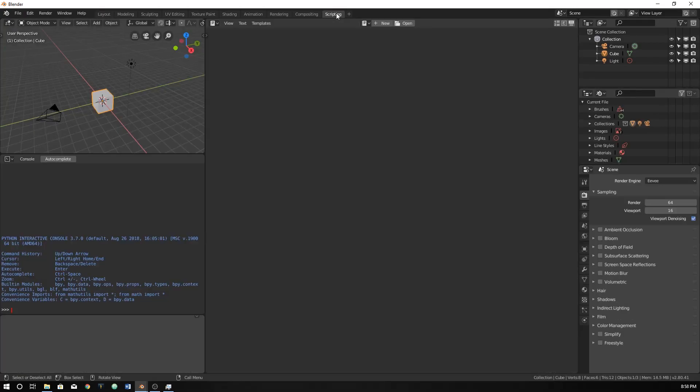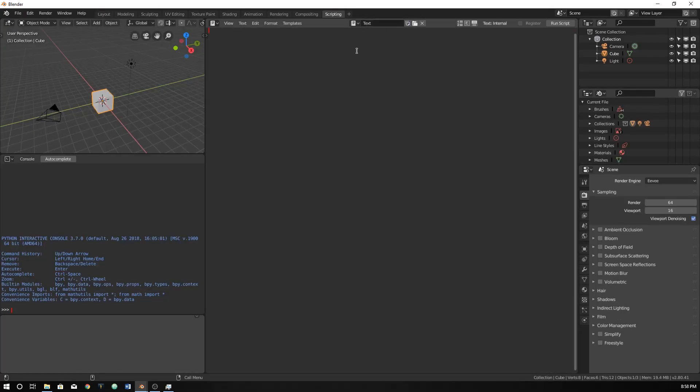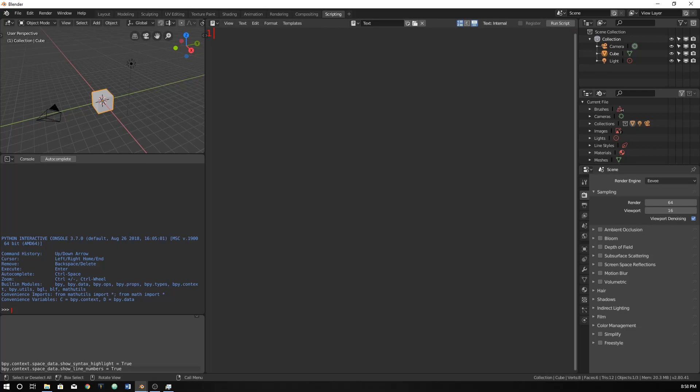So go ahead and open up a new window and click new up here. I'm going to turn on both those and make it a little bit bigger for you to be able to see.